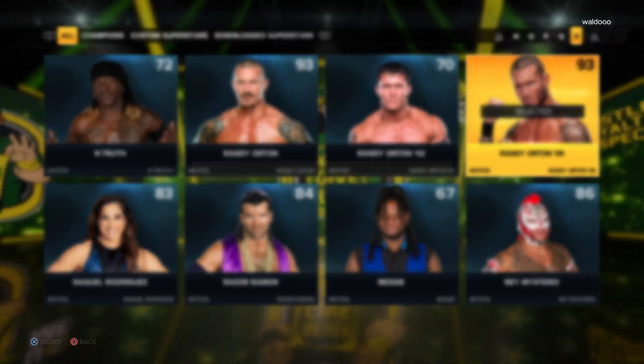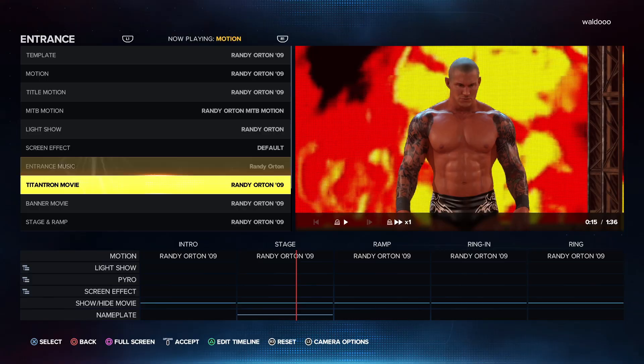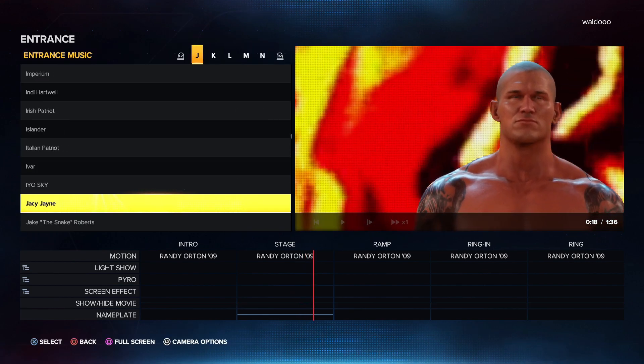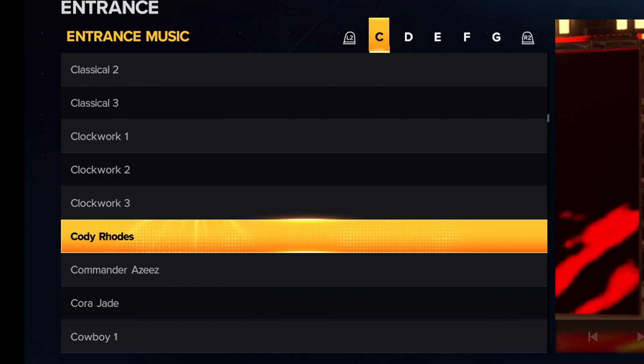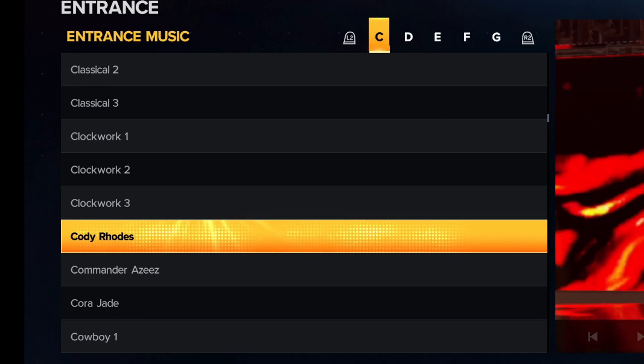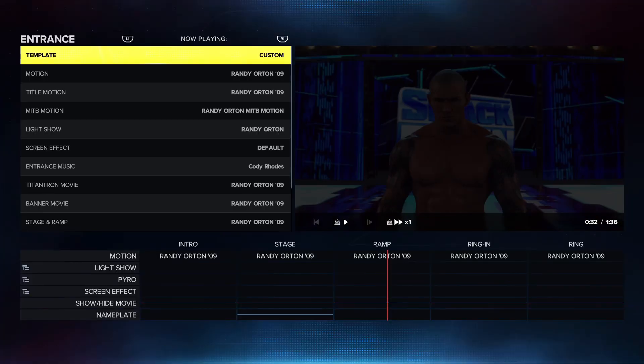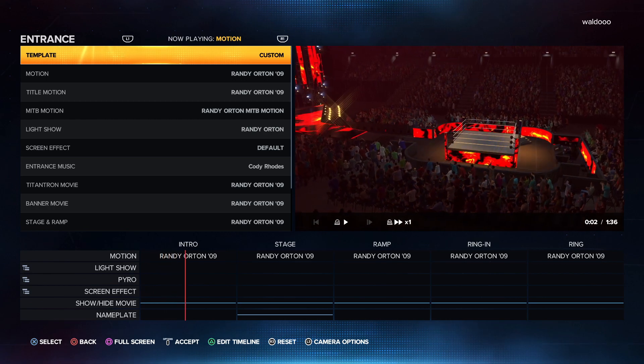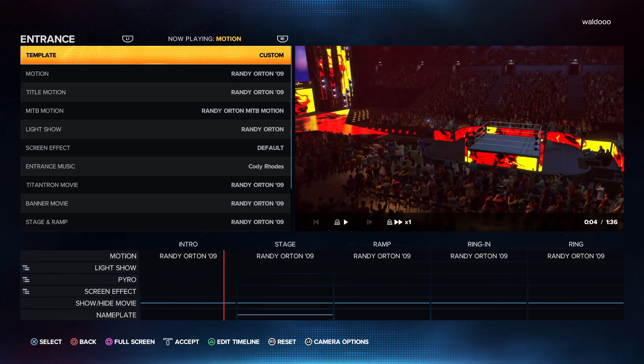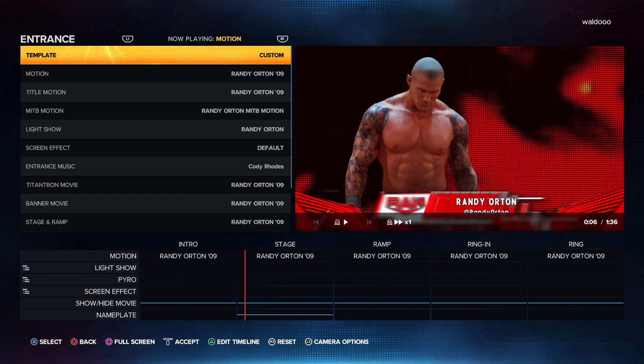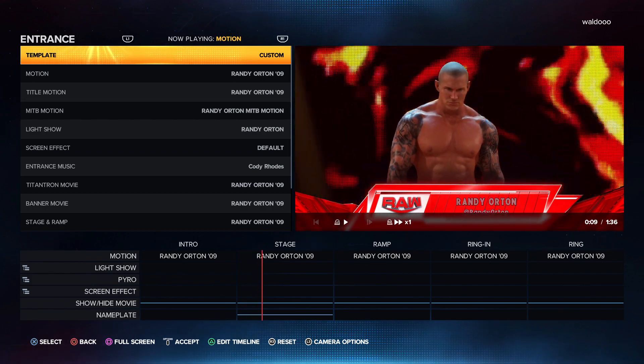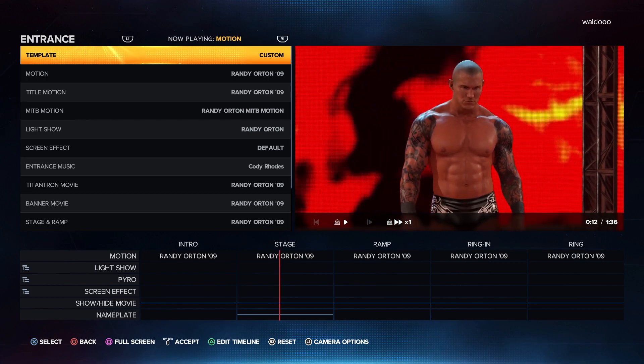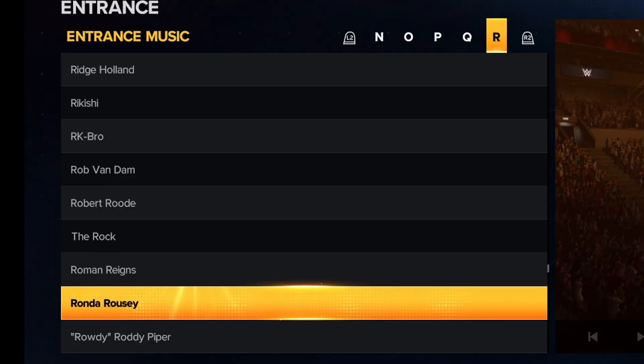I'm just going to choose Ryan Jordan, and if you go to entrance music and scroll all the way up to Cody Rhodes right here, and when you click it, as you can see it works perfectly.